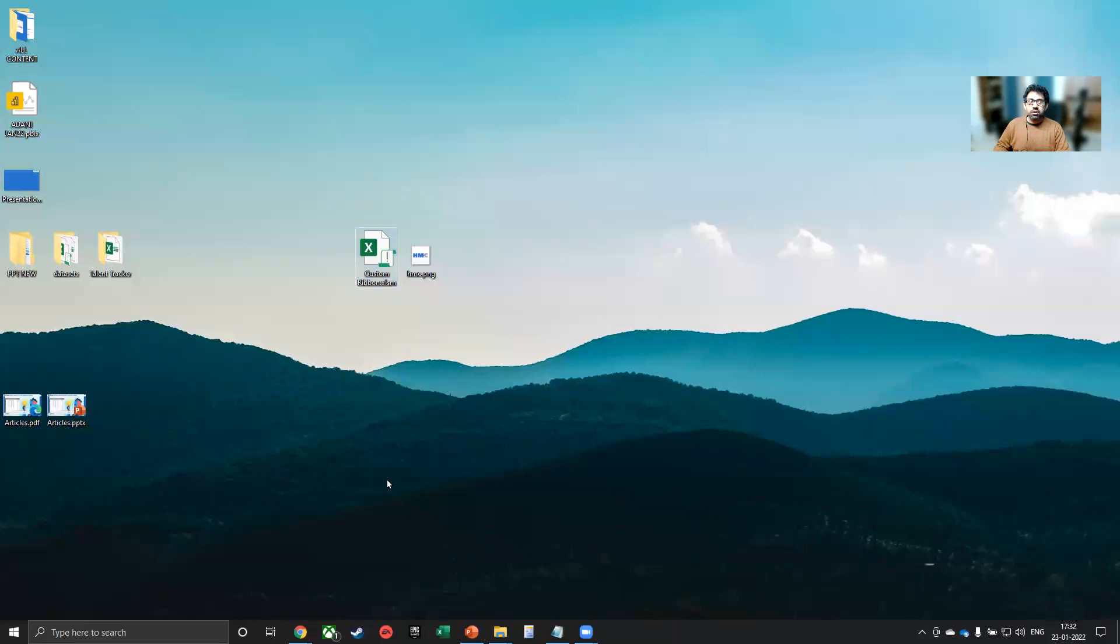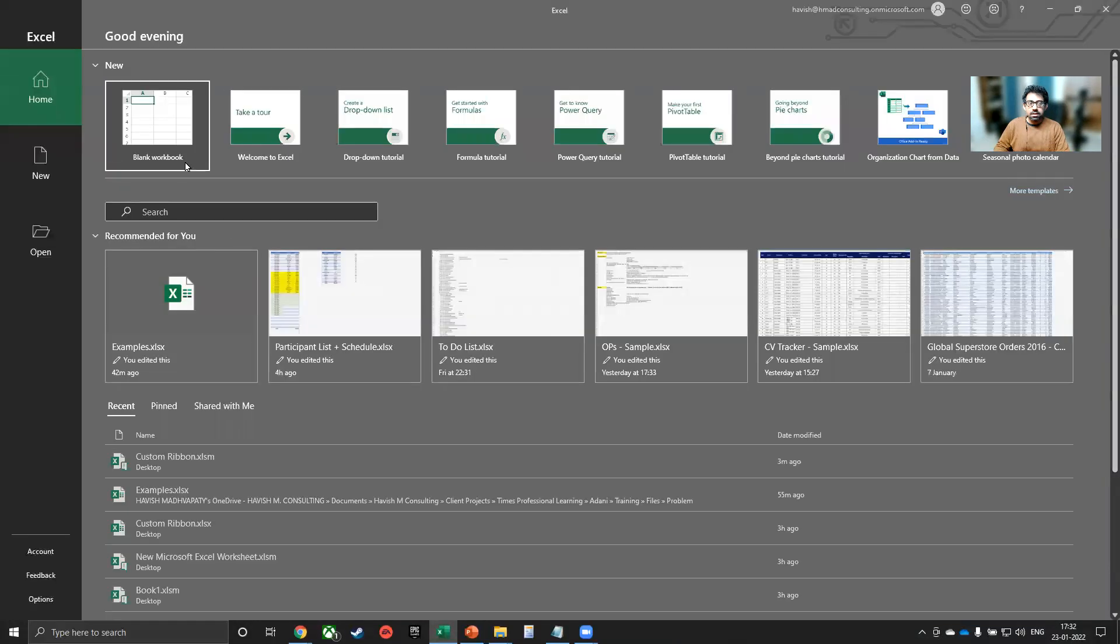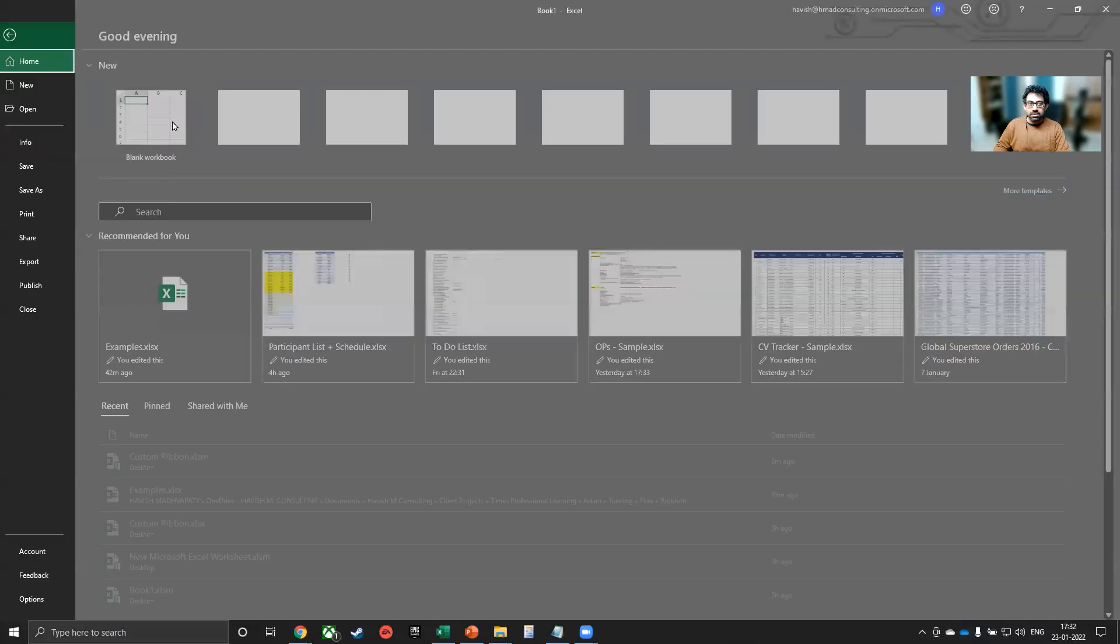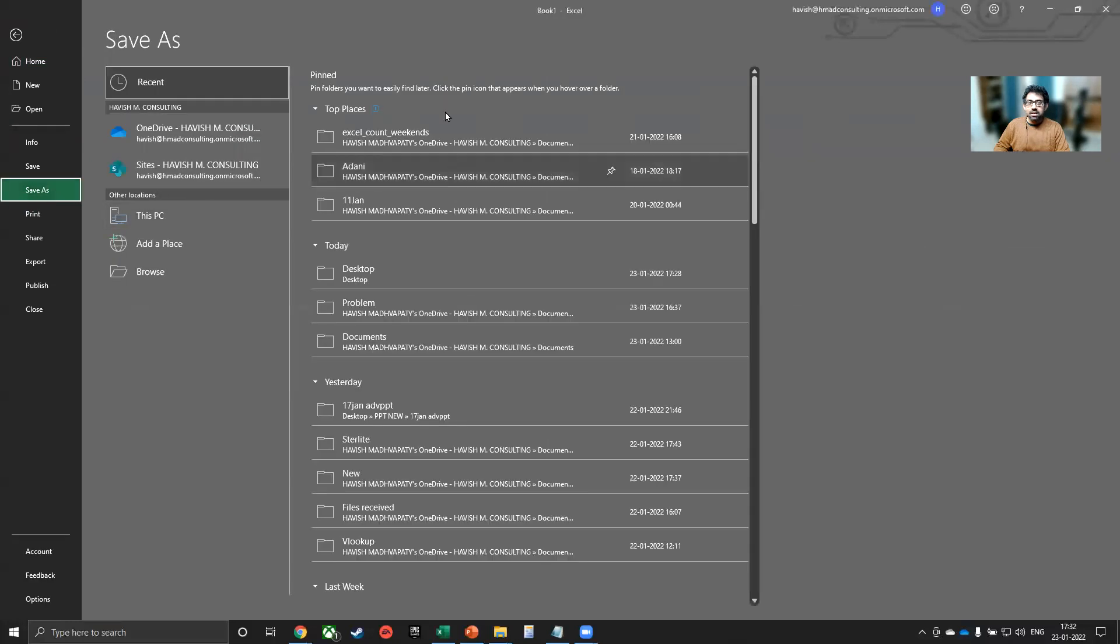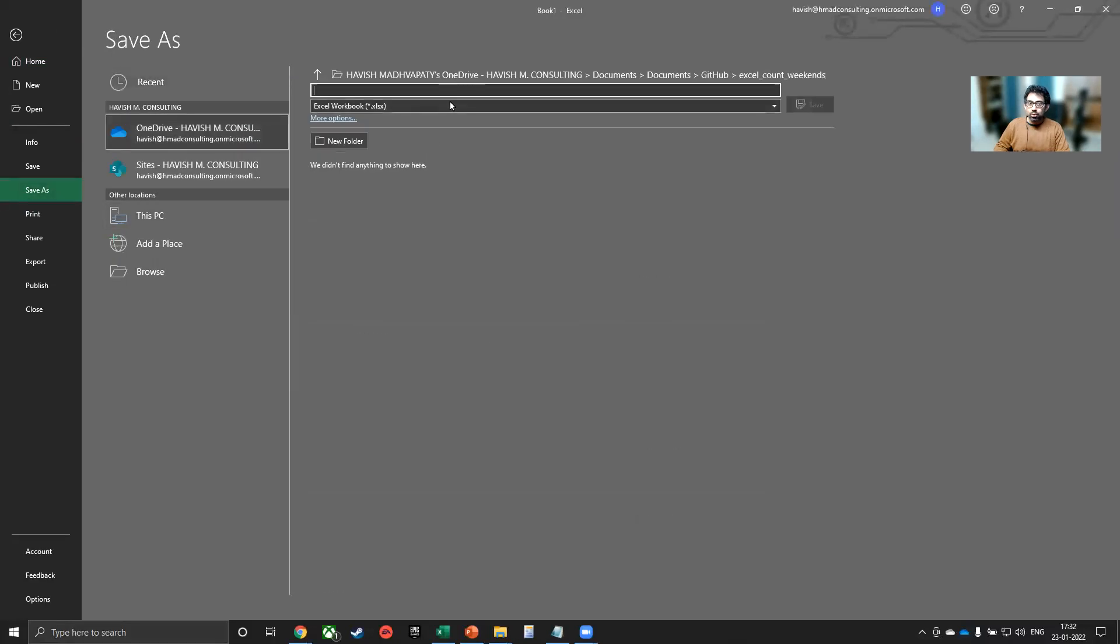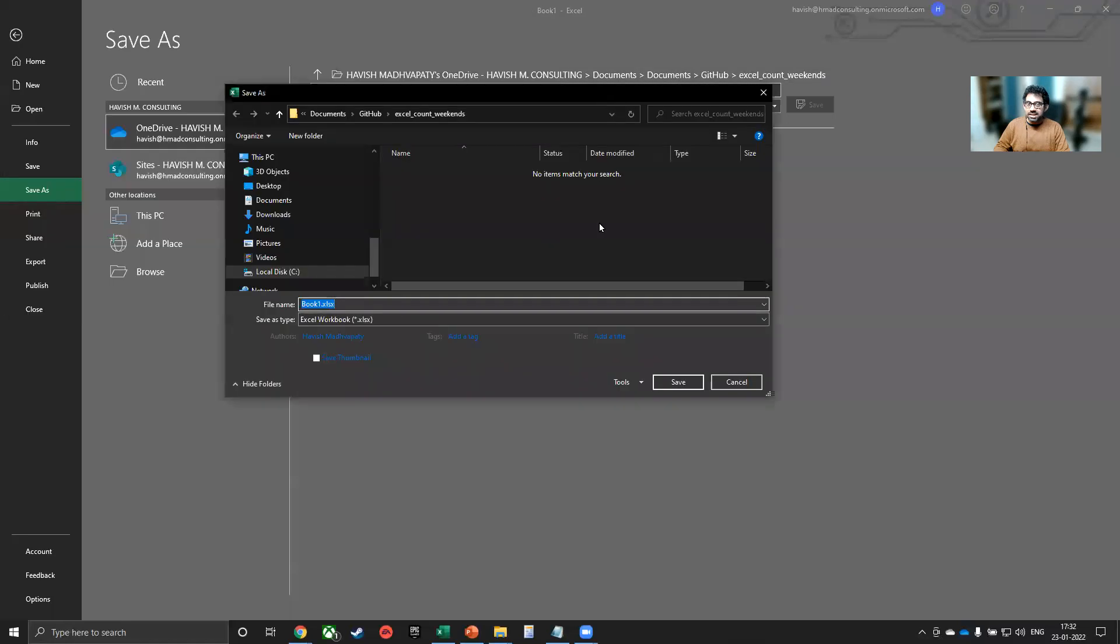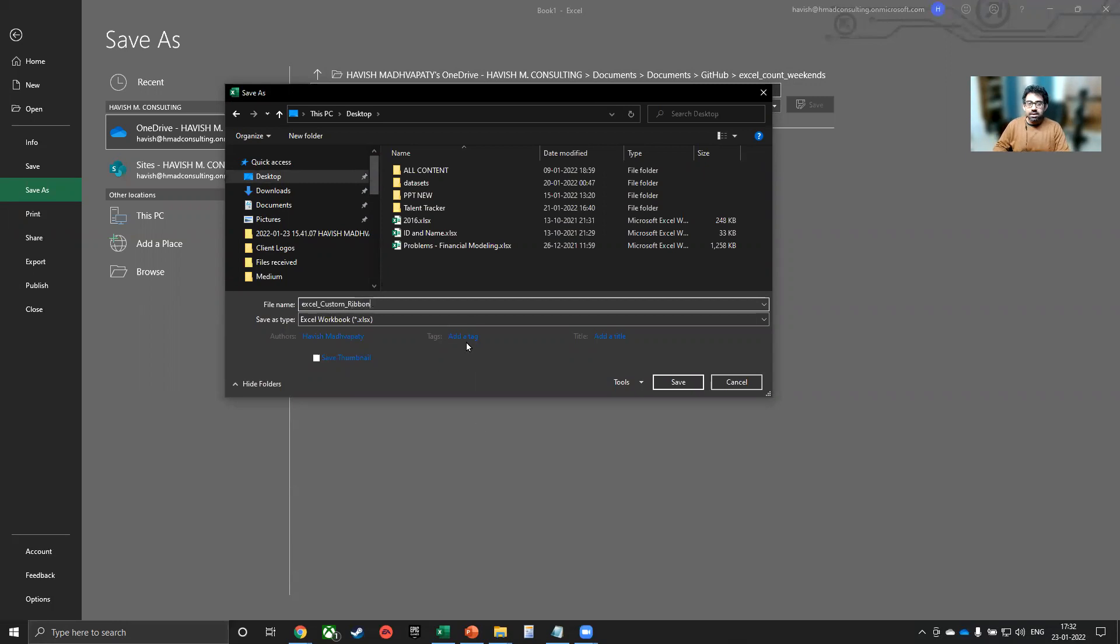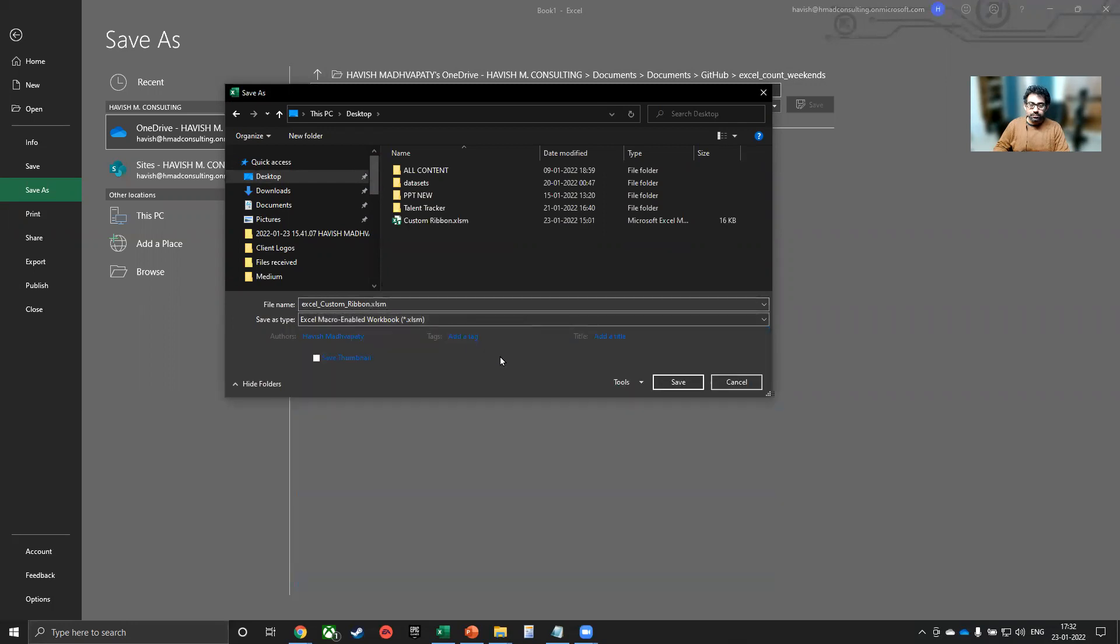The first thing I want to do is to create an Excel workbook. And because we are going to keep some VBA codes in it, make sure to save it not as an Excel file, but as an Excel XLSM file, a macro enabled workbook. So I'm going to save it on my desktop. And I will call it Excel custom ribbon. And we will save it as a macro enabled workbook.